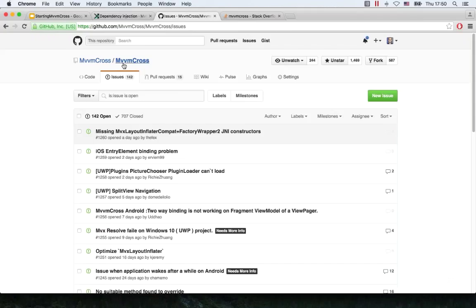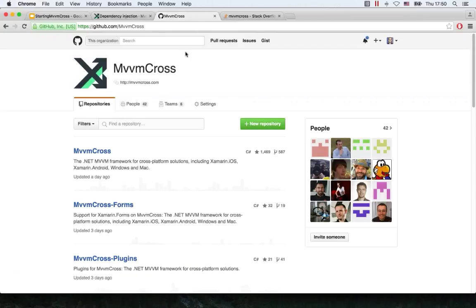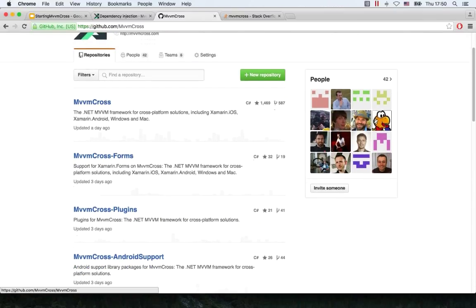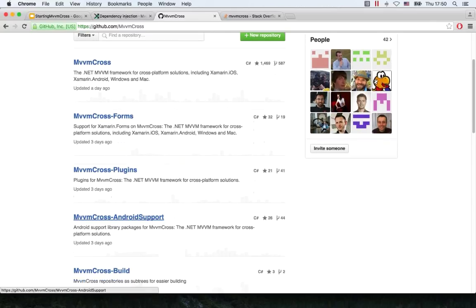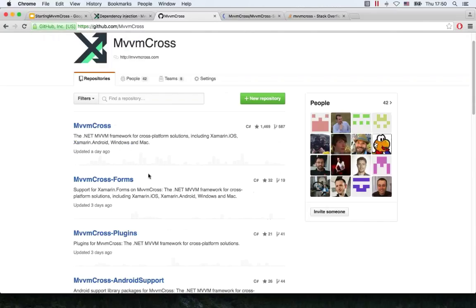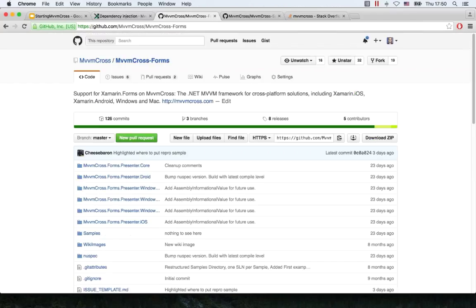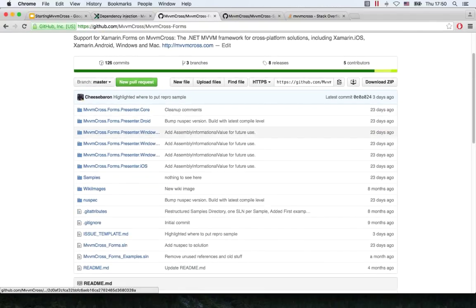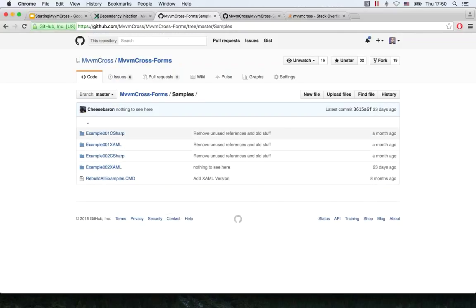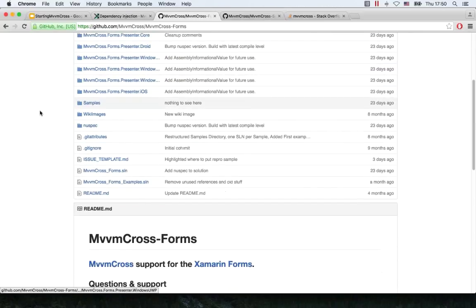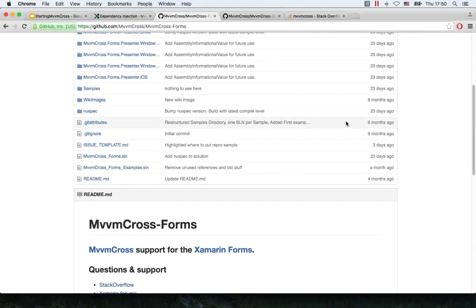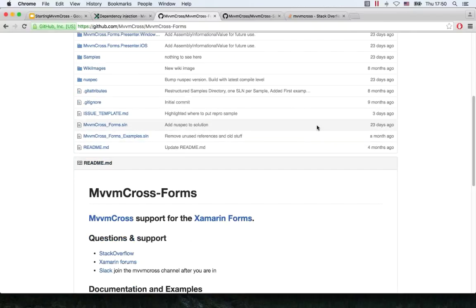Questions on Xamarin.Forms and MvvmCross — can you talk about the status? Is it still experimental or is it now part of the main MvvmCross? Martin opens the MvvmCross organization on GitHub, showing the Forms repository. The last commit was three days ago — they're actively working on it. There are samples in C# and XAML. Martin thinks it's in pretty good shape, and covers most usage cases well.